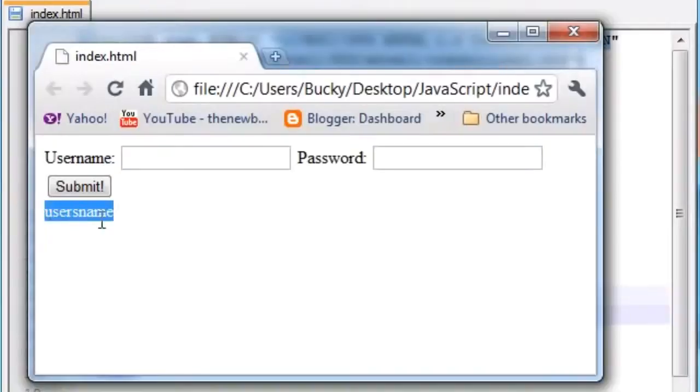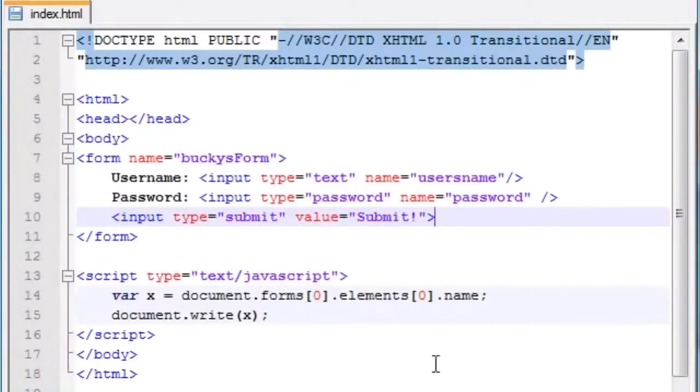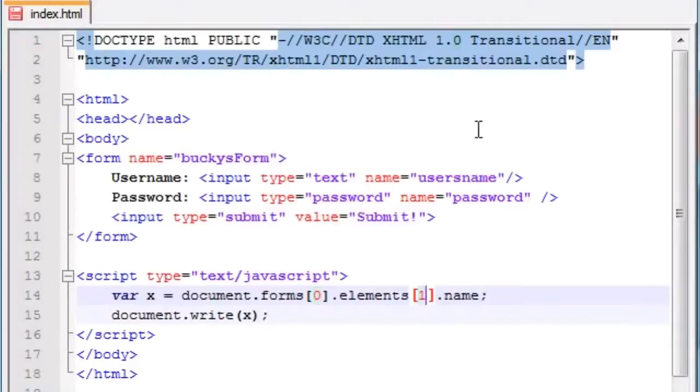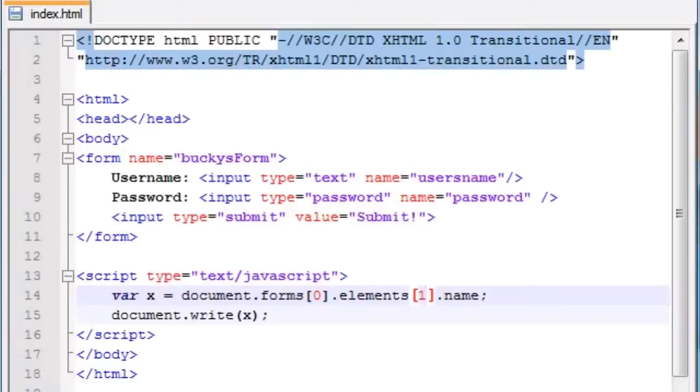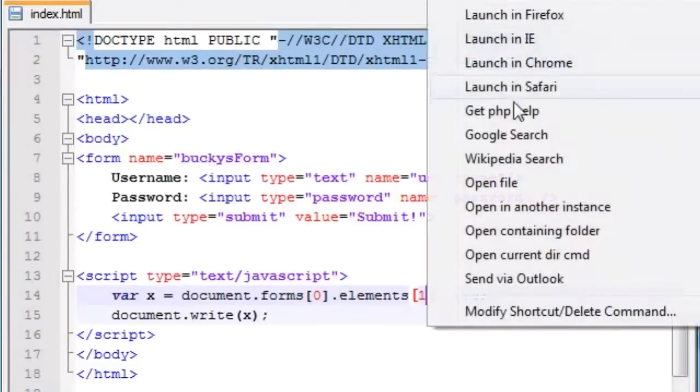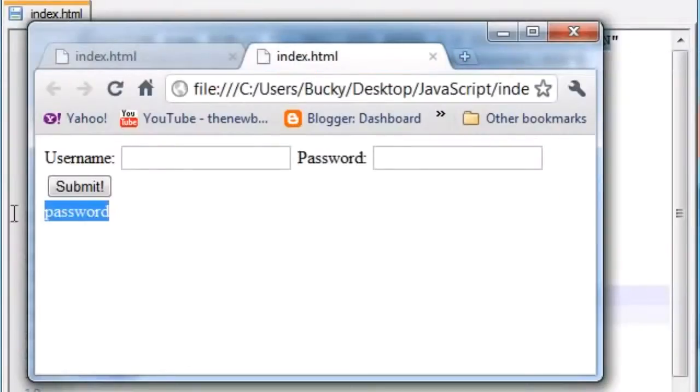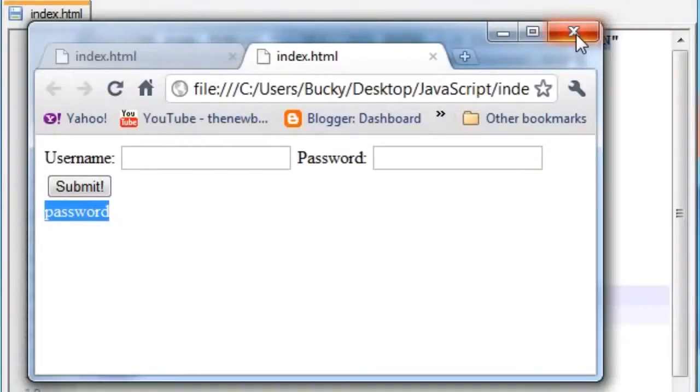So one more quick example, if we go ahead and access the second one by typing form zero, since it's the first form, second element, and go ahead and save this, and then we go ahead and launch this in Chrome, it says password right there. Pretty cool, huh?